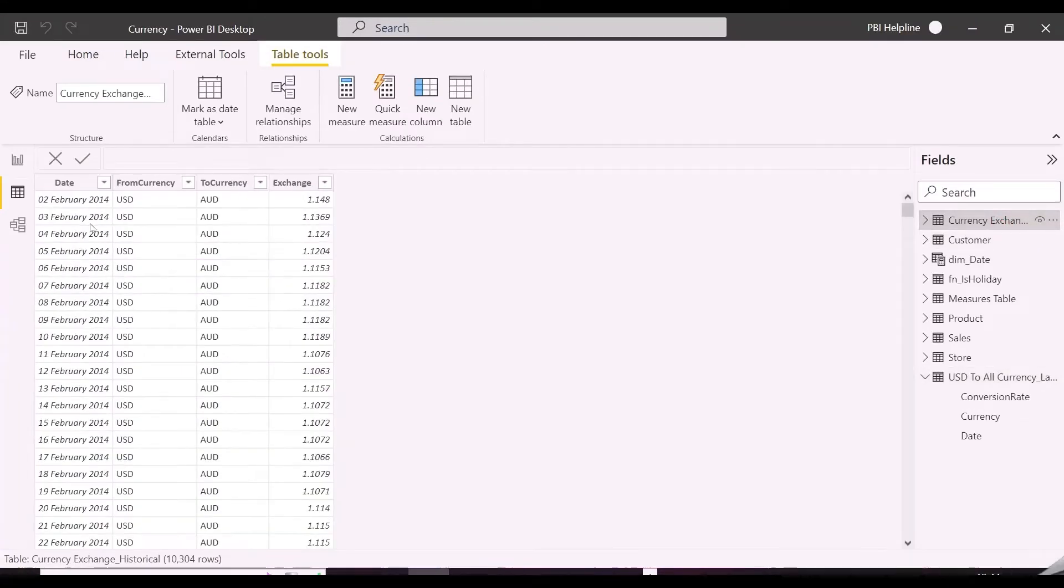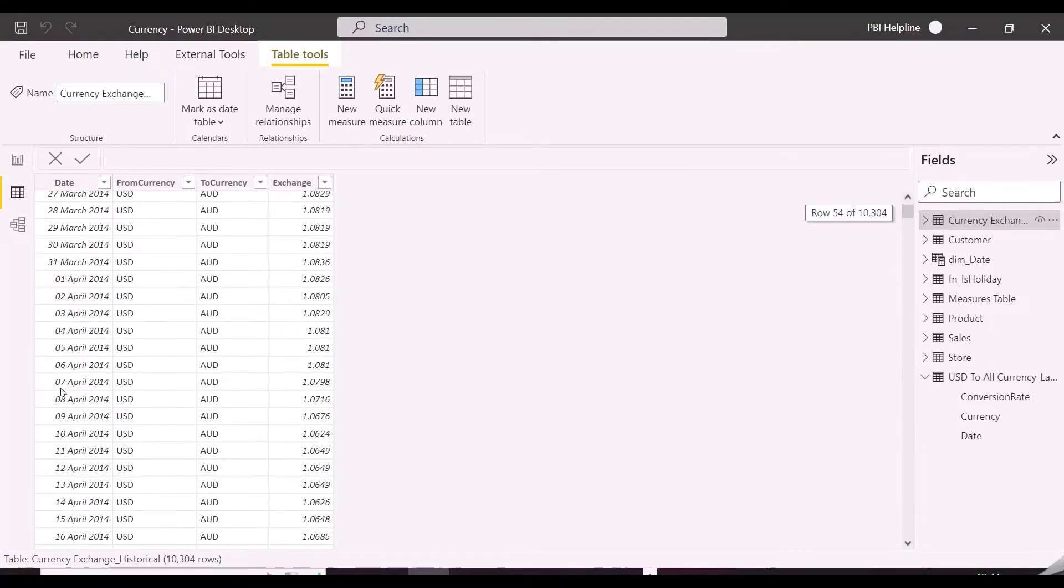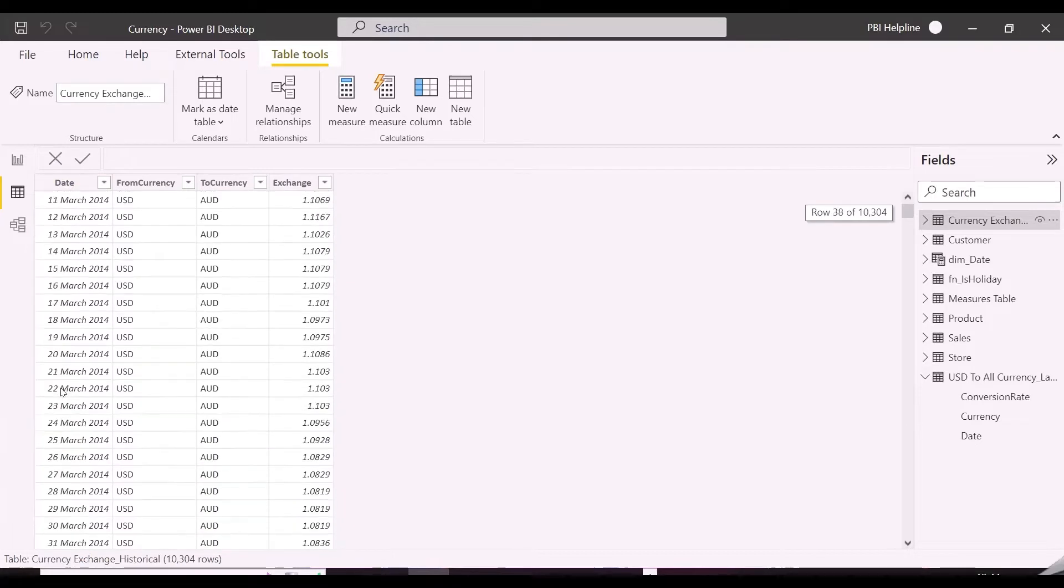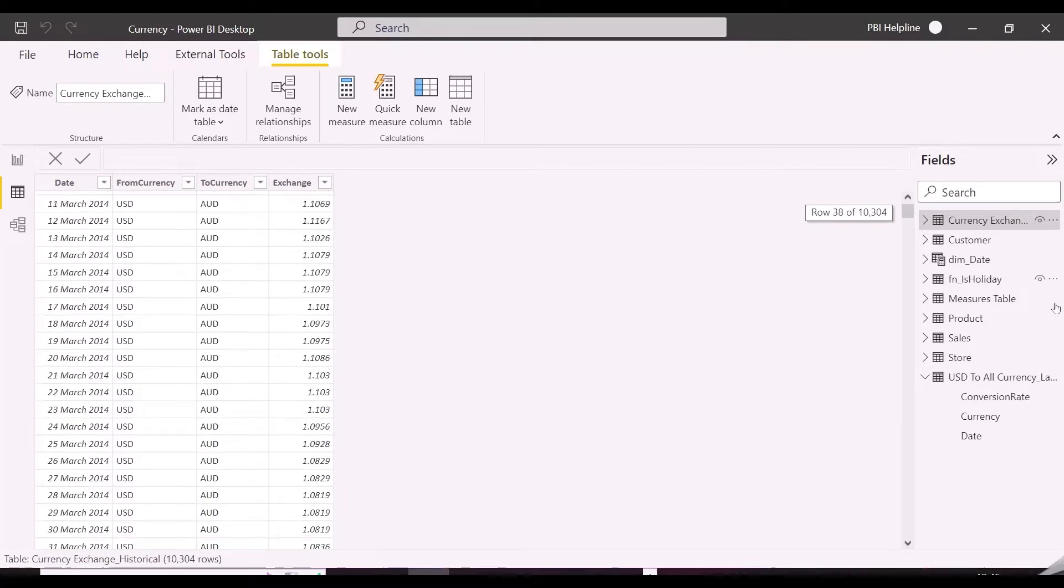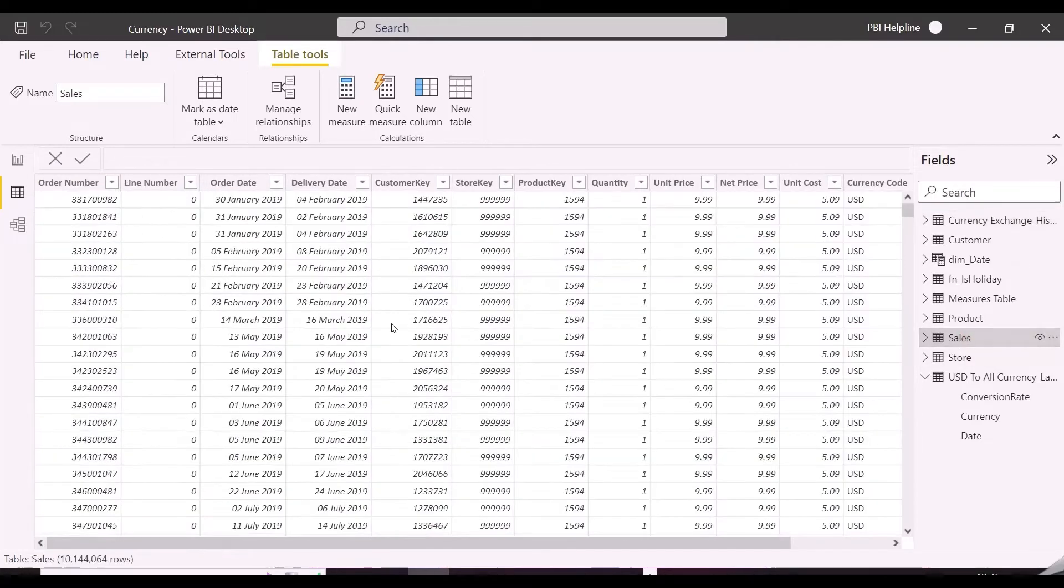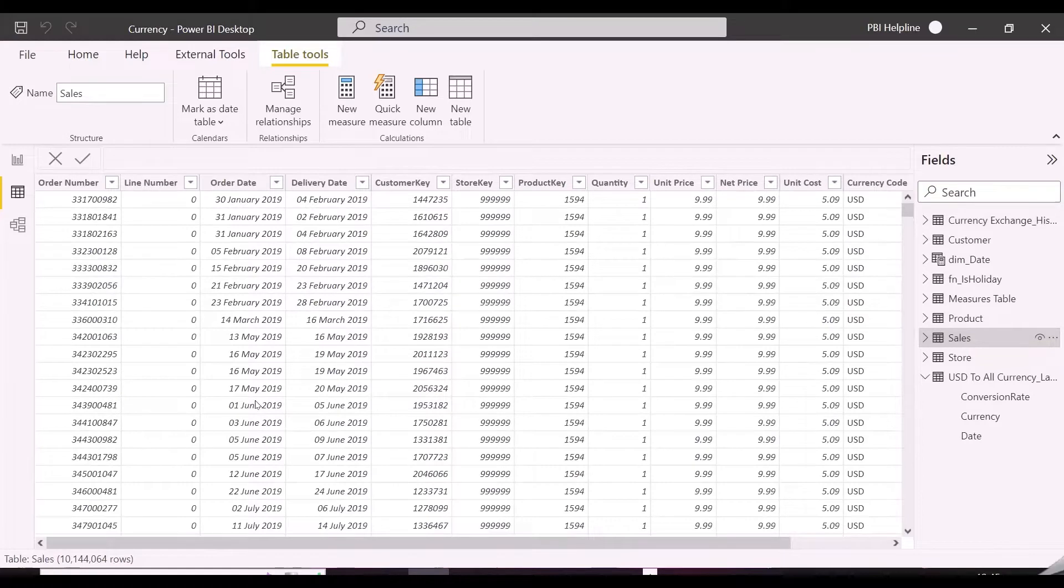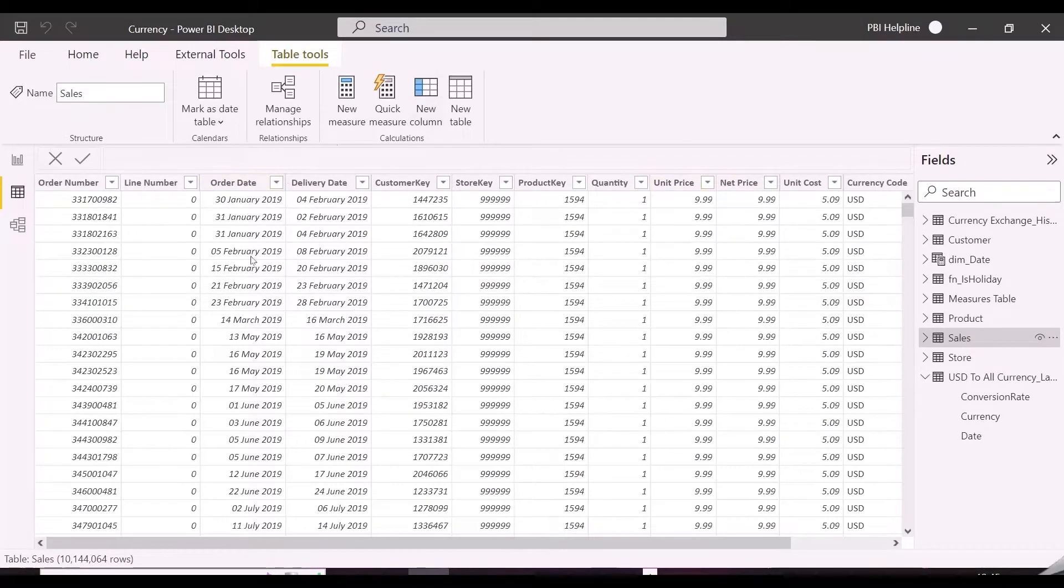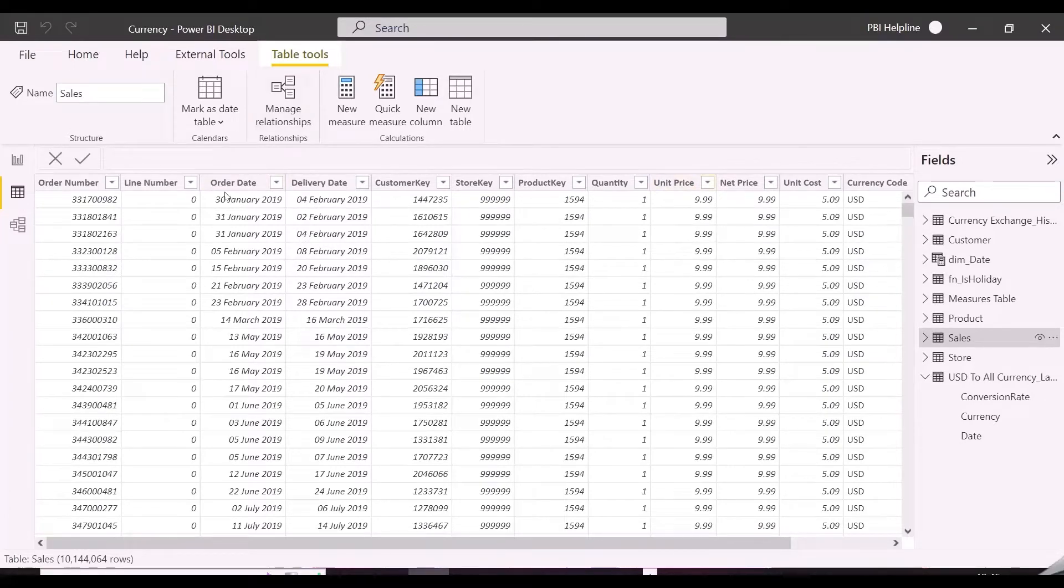So here in this table, I have all old exchange rates. And we are going to apply some tricks in our DAX measure to match the order date from sales table. By default, it is in US dollars. The biggest challenge here is how to show different currency codes in same measure based on slicer selection.